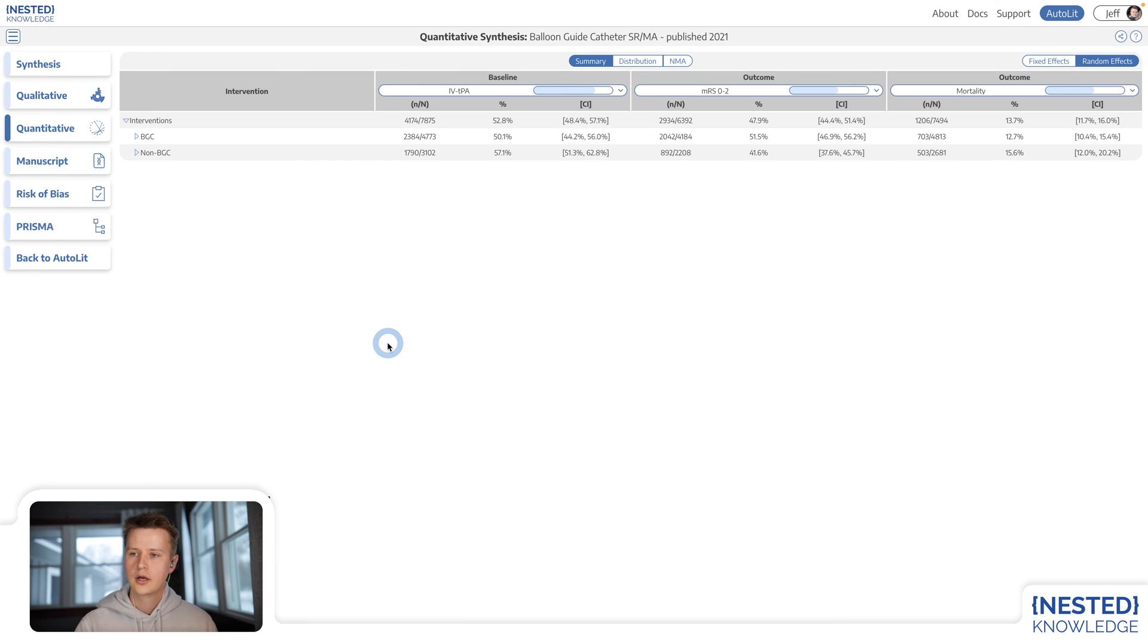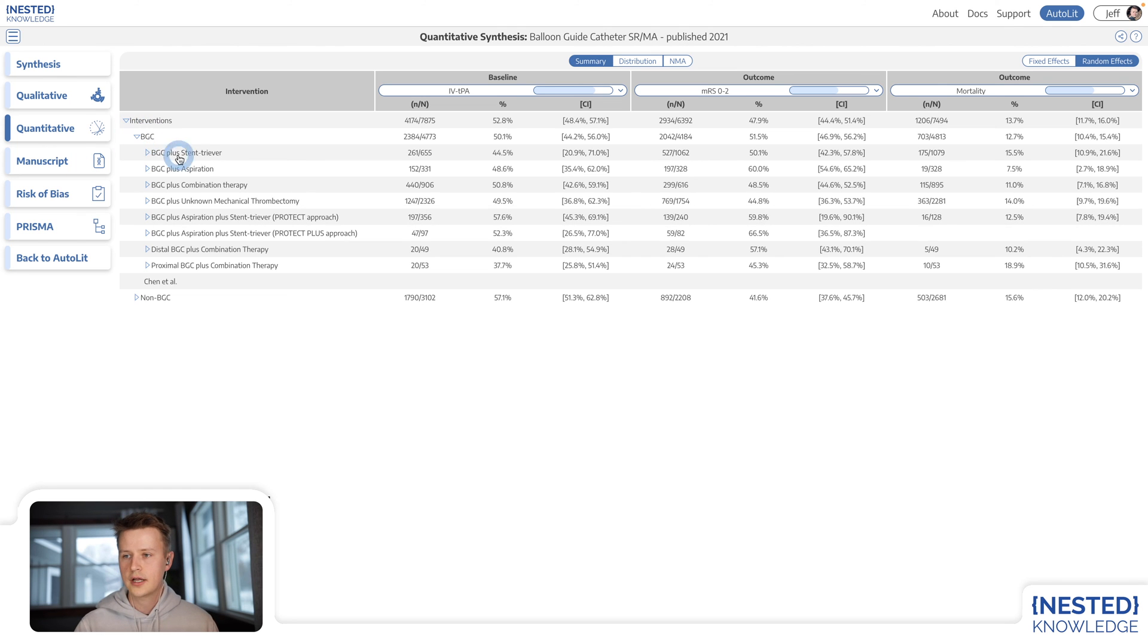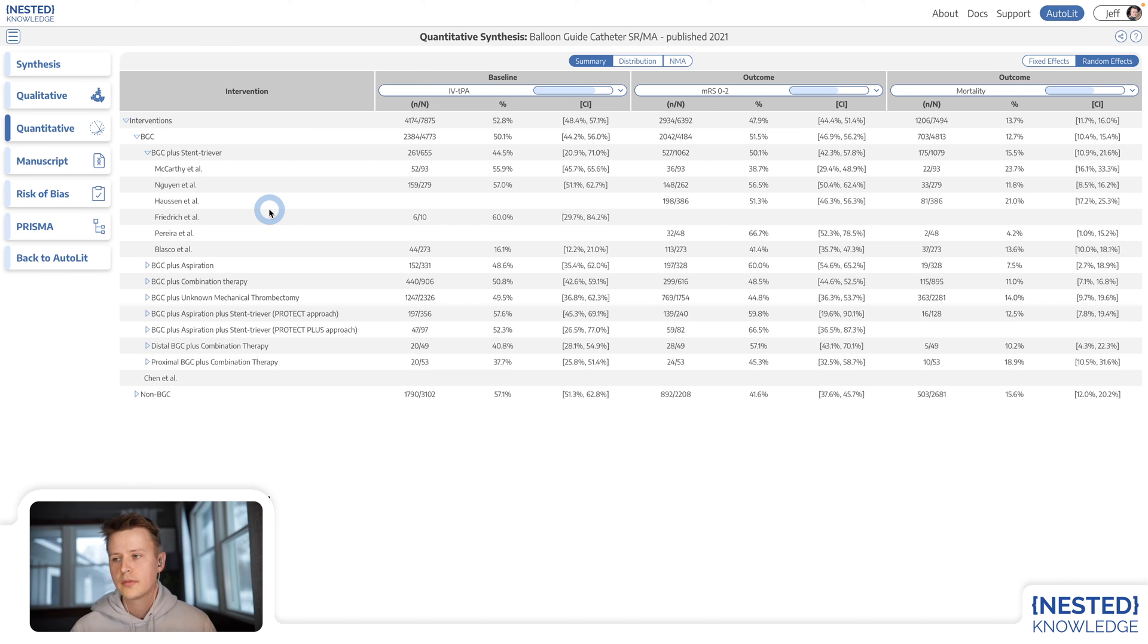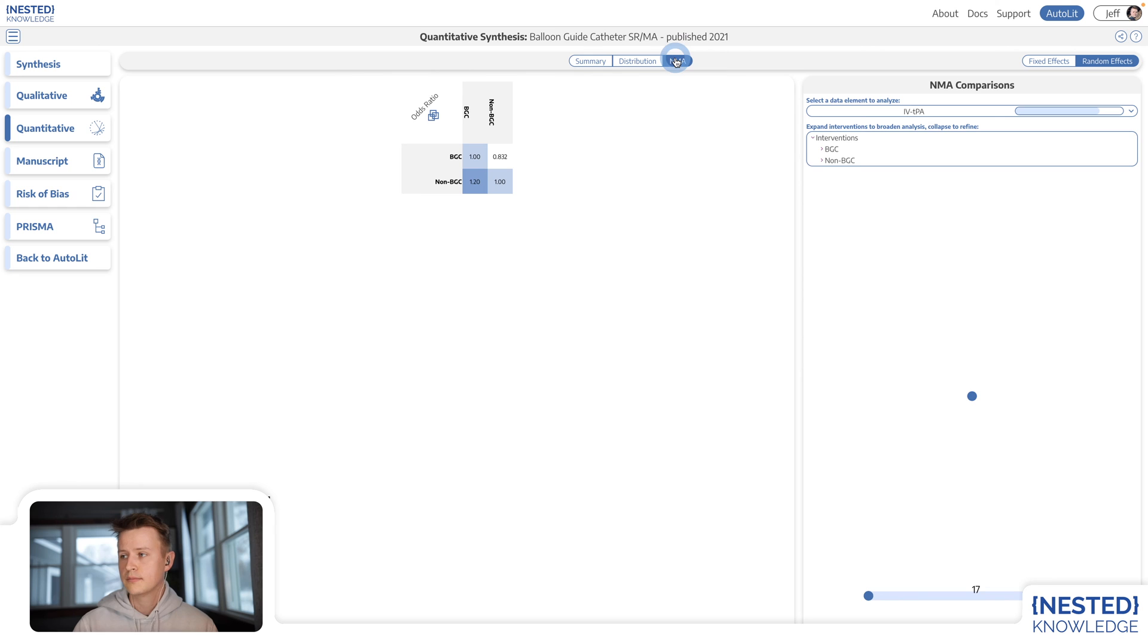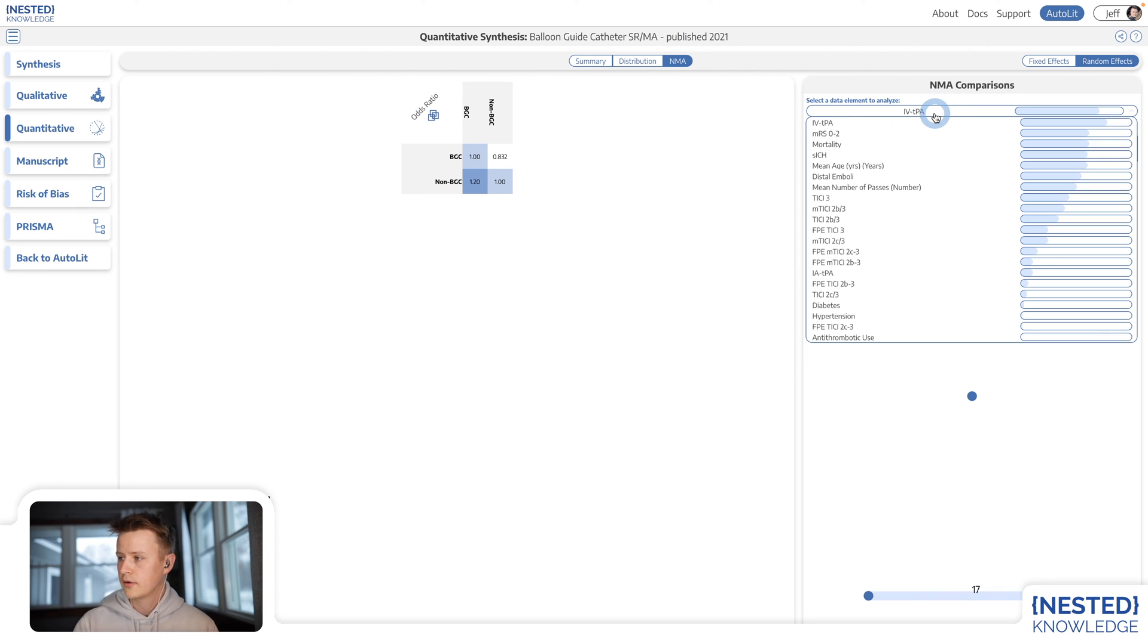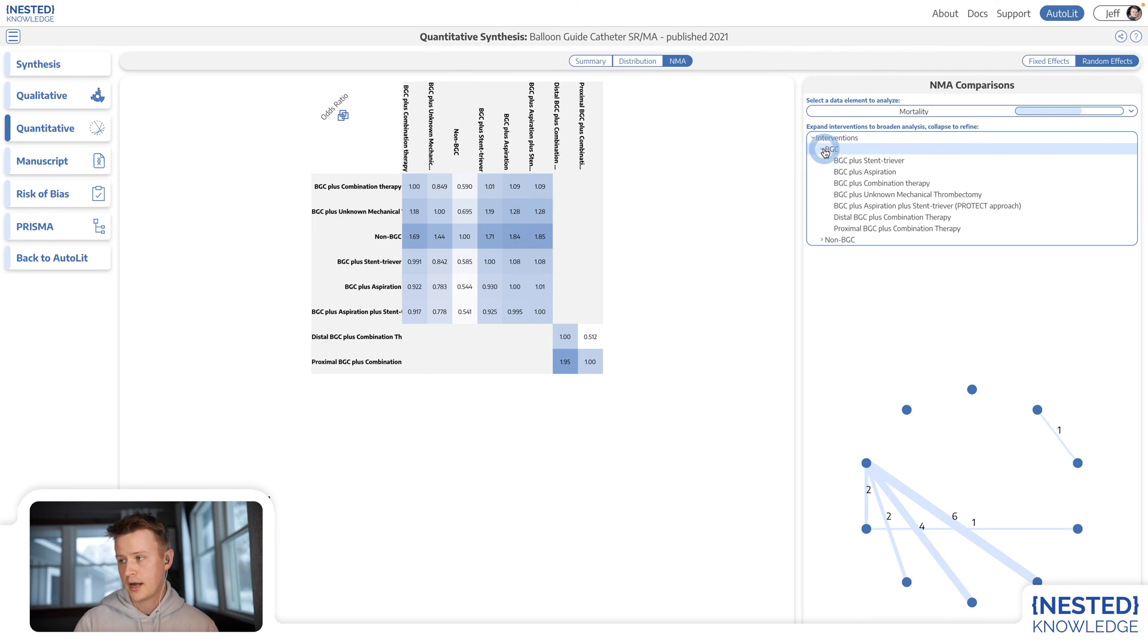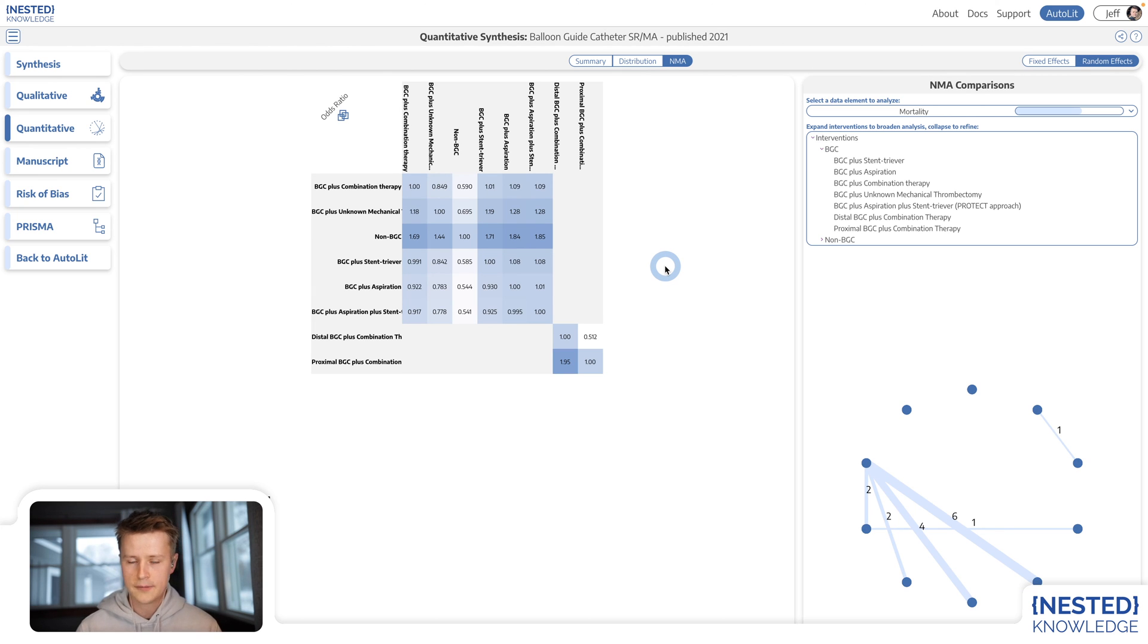Same is true of quantitative synthesis. So in quantitative synthesis, I can see all of the studies that were tagged with a particular outcome. And I can see various statistics that were gathered through data elements. And all of this can be distilled into a network meta-analysis. And I can see and compare across interventions and have things like odds ratios computed automatically for me.